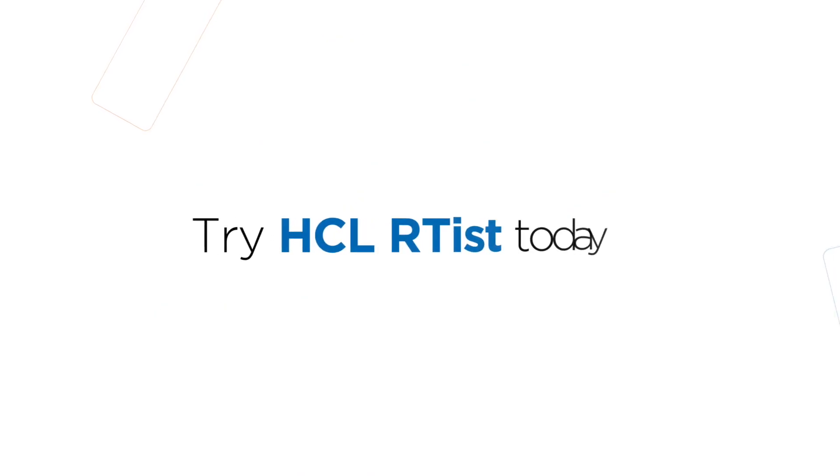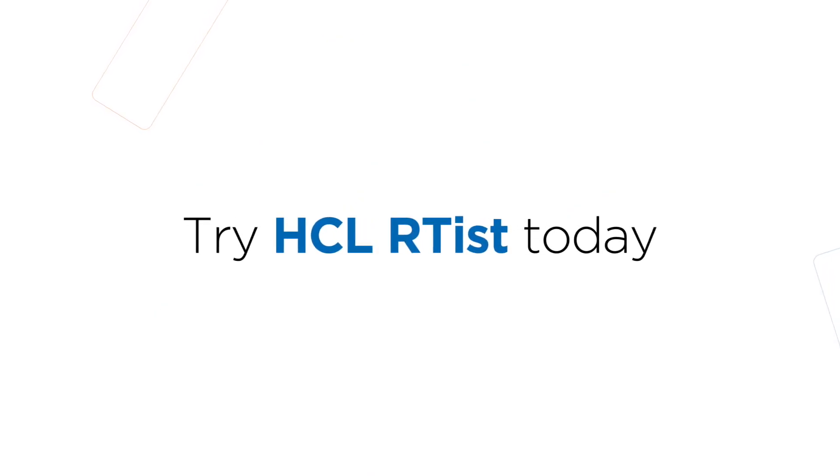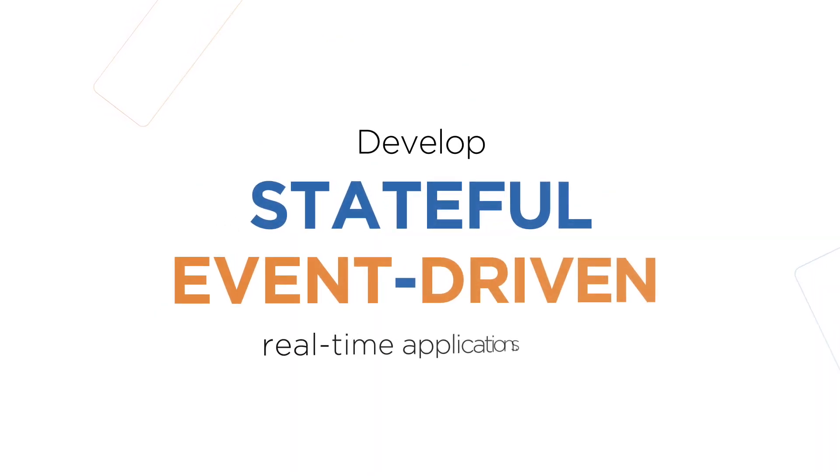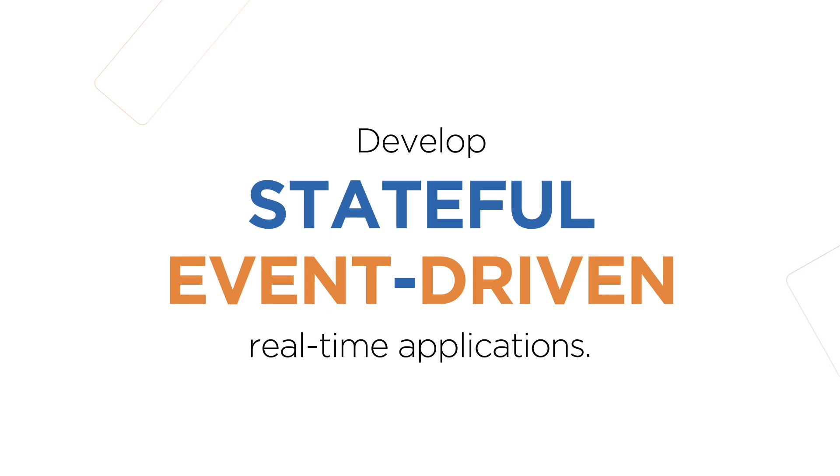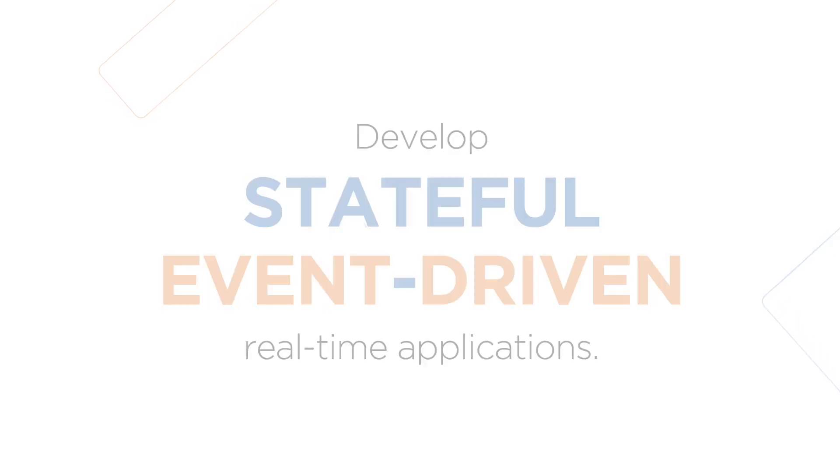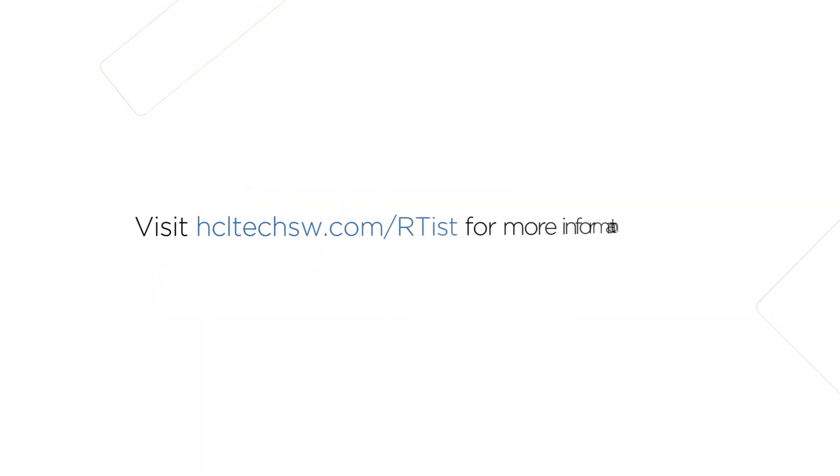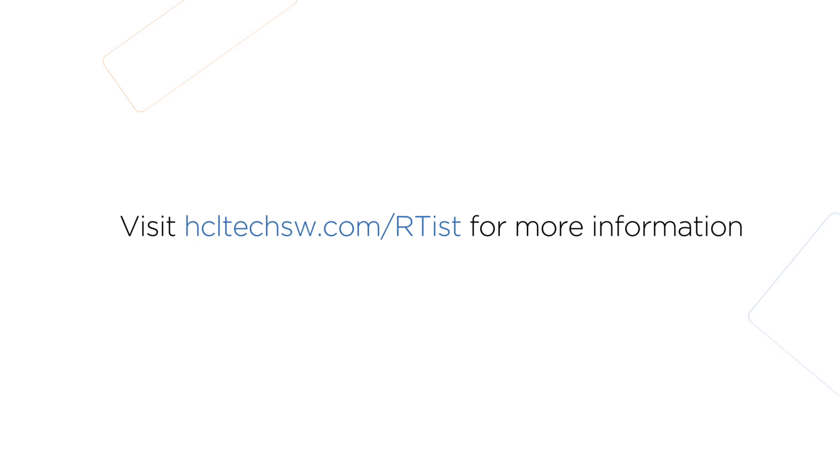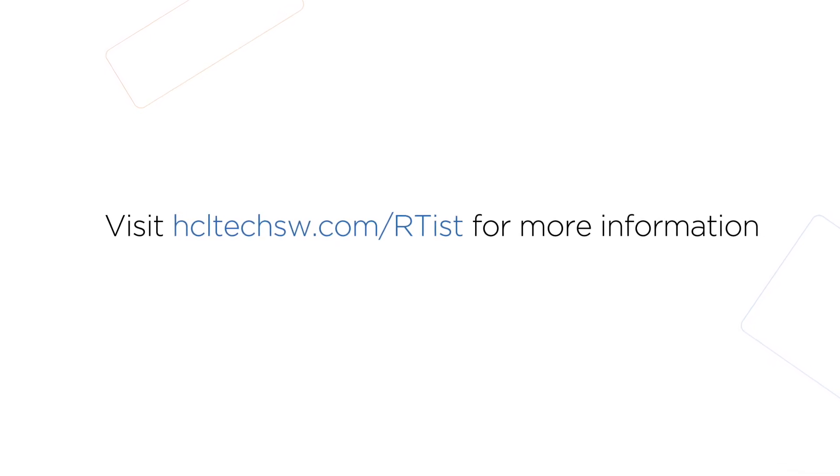Try HCL Artist today and develop stateful, event-driven, and real-time applications. Visit hcltechsw.com/artist for more information.